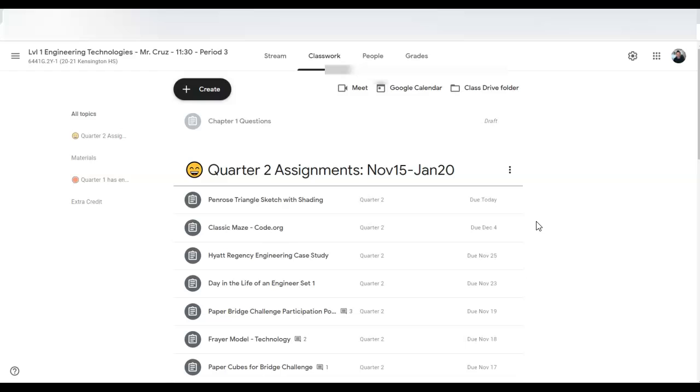So there you have it. That's my little hack to make the quarters separate and easy for students to see what the grades are for just the quarter that you're in.